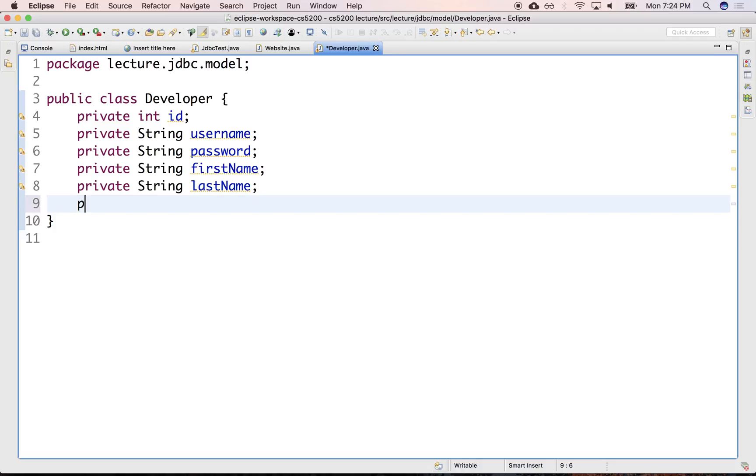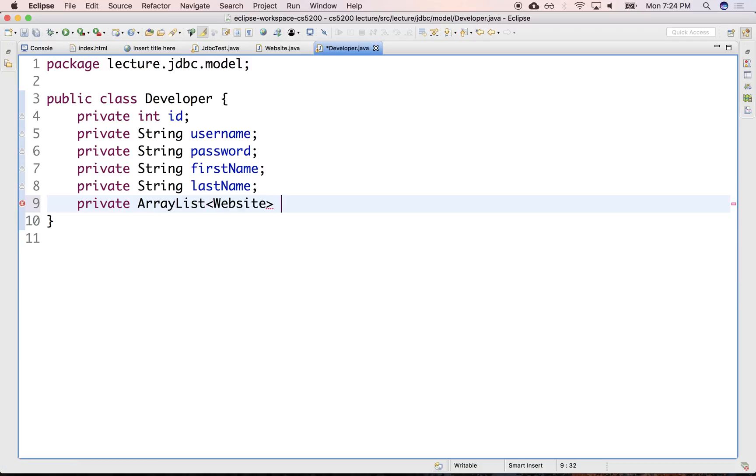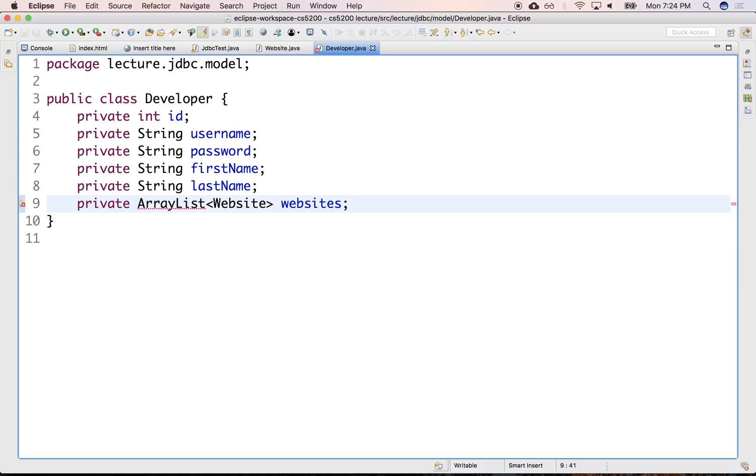We also might have here an ArrayList of websites. These are my websites, all the websites for this developer. It might be that you implement it as a map that says that user has these websites. As opposed to having a strictly one-to-many relationship, it could be a many-to-many as well.